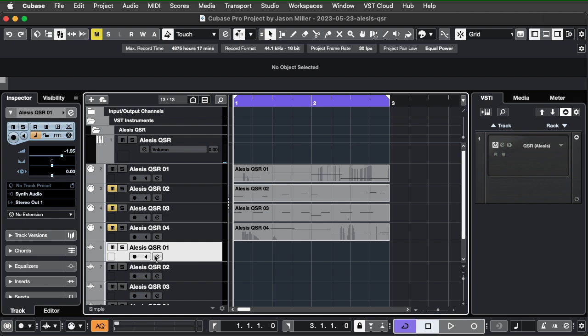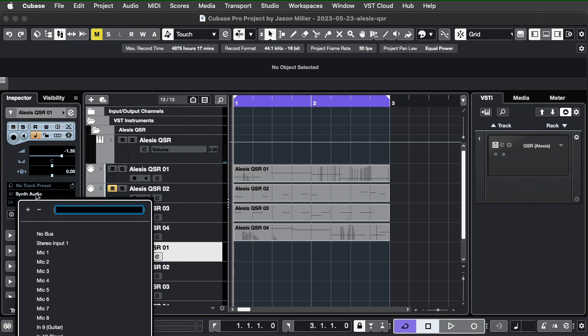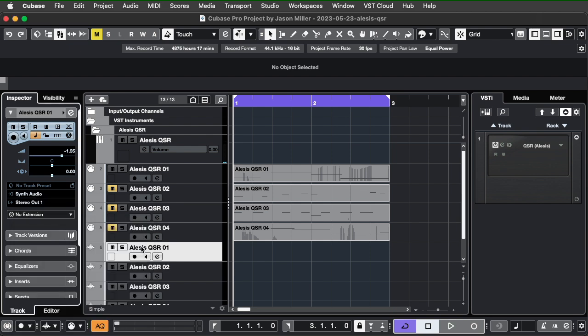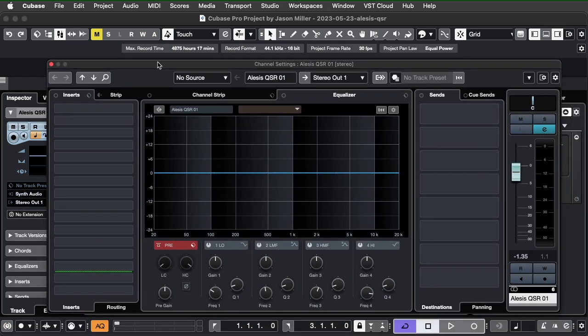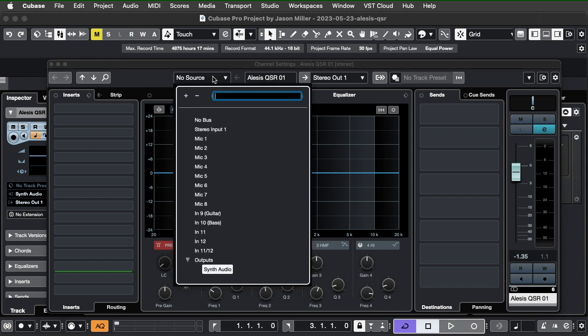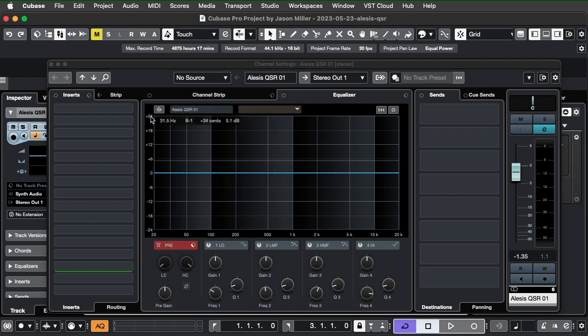So, in each one of my instruments, if I edit the channel settings, which I can do by clicking on this right here, actually I'll just pull this up here, it lets me choose the source. So, that's the reason I added the synth audio, is that by choosing the source as synth audio.